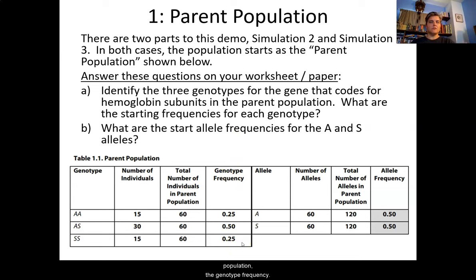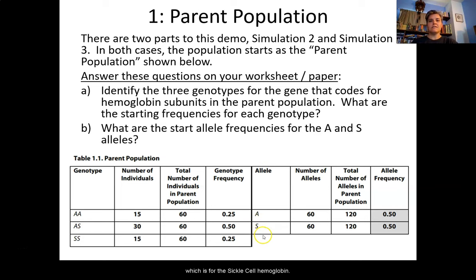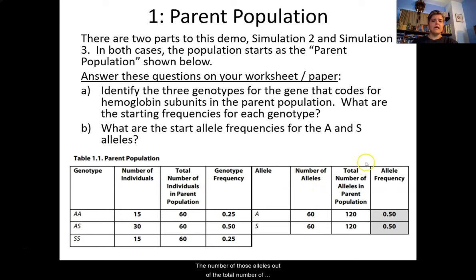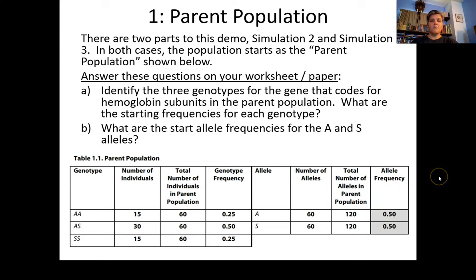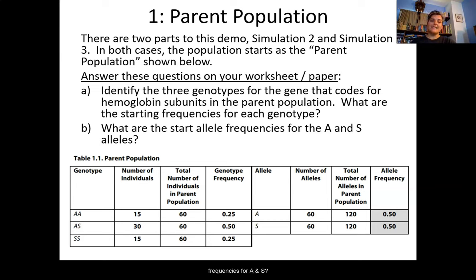Allele A is for the healthy hemoglobin and allele S is for the sickled cell hemoglobin. The table shows the number of those alleles out of the total number of alleles in the population and the frequency at which they occur. Pause the video here to answer those first two questions: what are the three genotypes in the parent population, what are the starting frequencies for each genotype, and what are the allele frequencies for A and S?